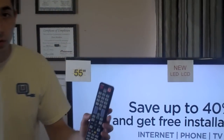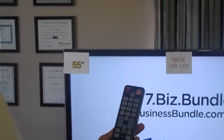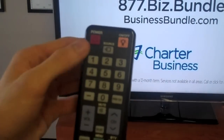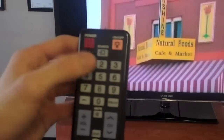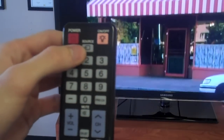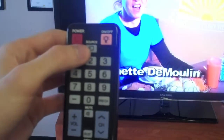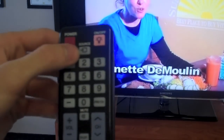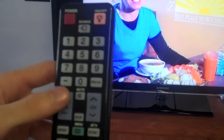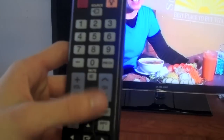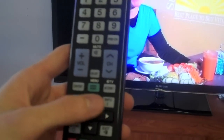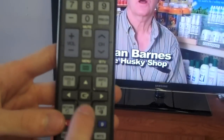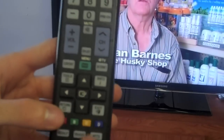Here is the remote control. You'll see here you have the power — it's red as well. You have the source; remember how I said the input is sometimes called source or TV video. Here you have the volume, you have the channel, and you have the cursors down here, just like the other remote control did. This is the OK button.